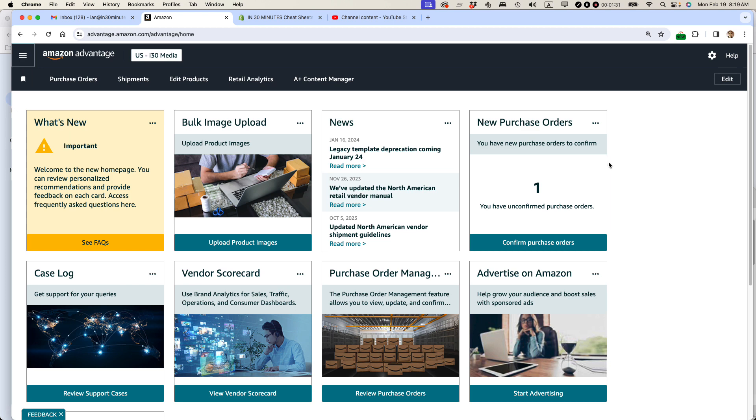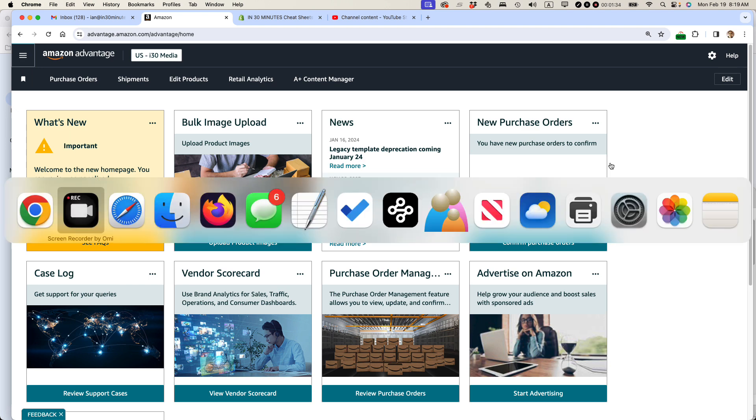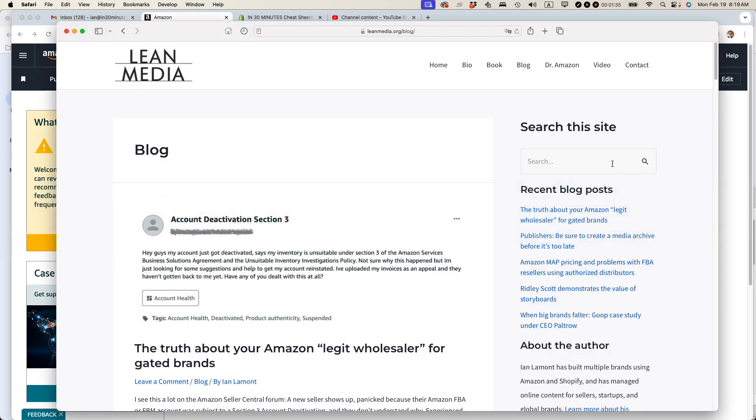If this video helped out, please take a moment to like it and subscribe on YouTube. You can also see more of my videos and blog posts on leanmedia.org. Click on blog or video. Lots of free information about Amazon Advantage and other Amazon programs.